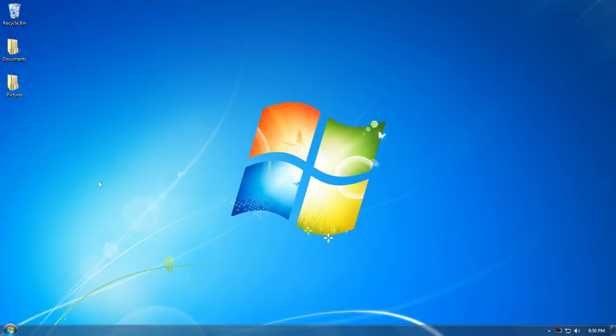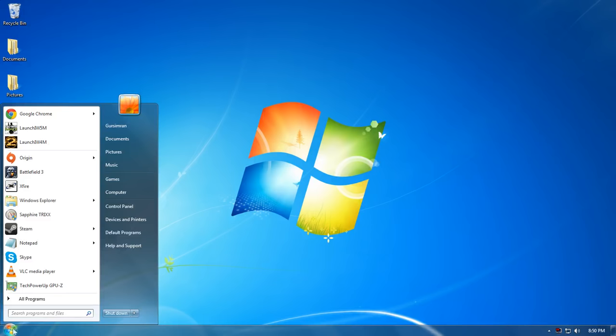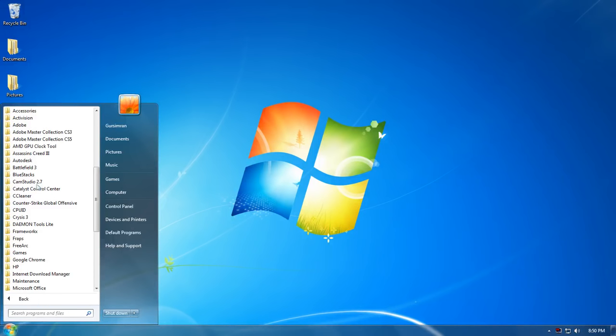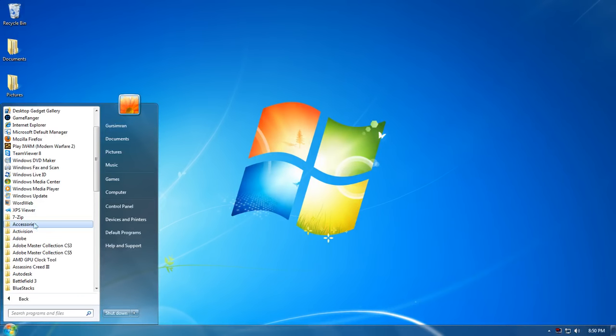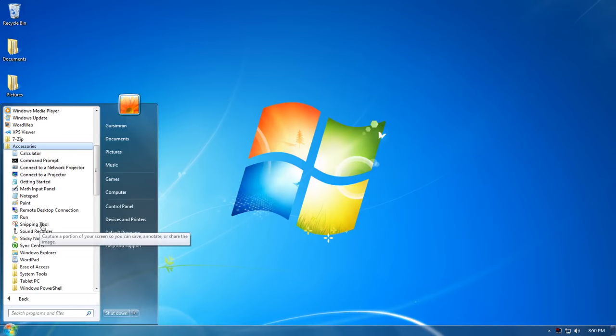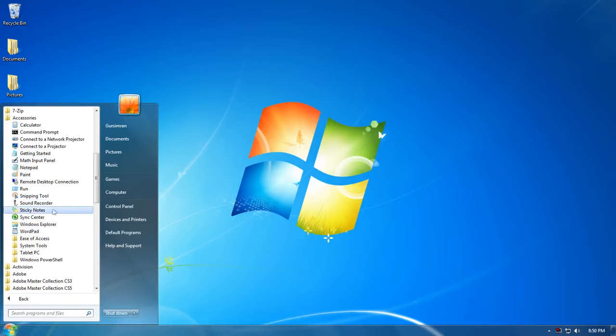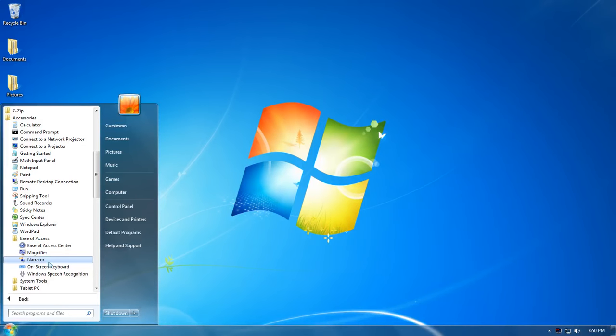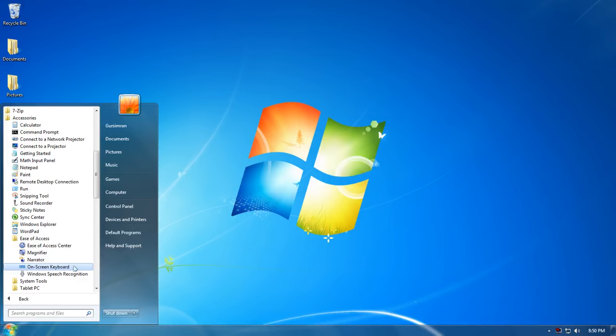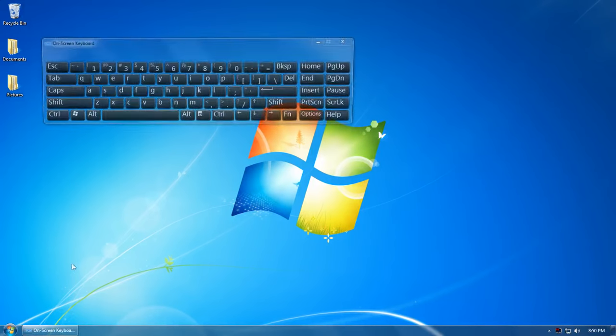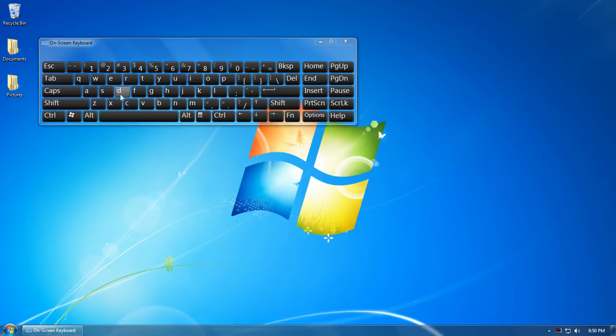First, navigate to the Start menu, then All Programs, click Accessories, then click Ease of Access, and then open On-Screen Keyboard. Click on it and the on-screen keyboard is now open.